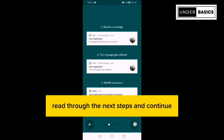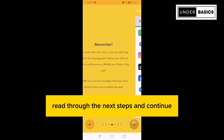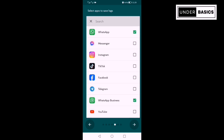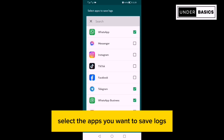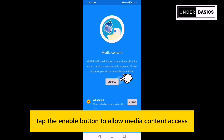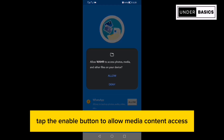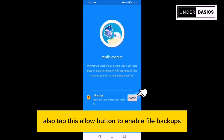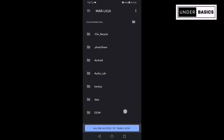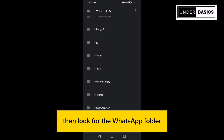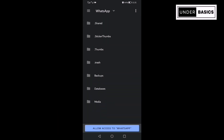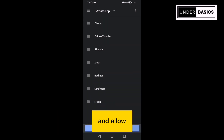Read through the next steps and continue. When you reach here, select the apps you want to save logs. Tap the Enable button to allow media content access. Also, tap this Allow button to enable file backups. Then look for the WhatsApp folder. Enter and Allow.